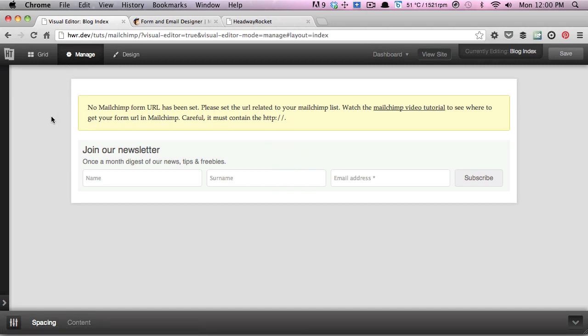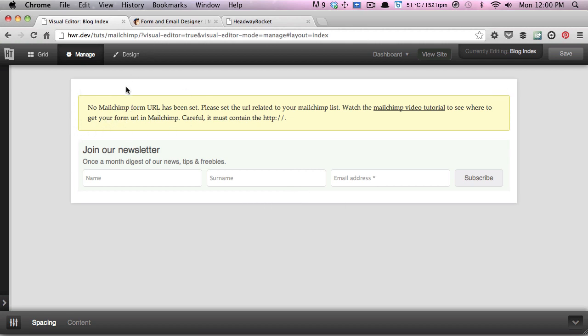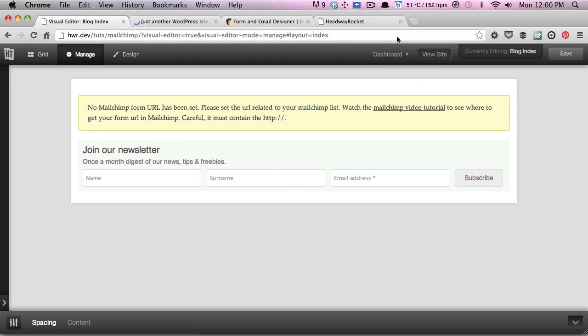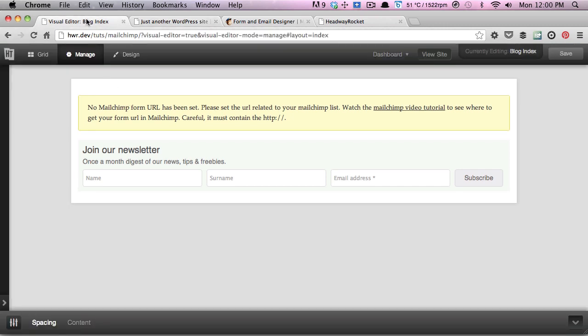As you can see, when you first load the block and you haven't specified the form URL, you'll see that there's a notice that's displayed. This is displayed in the admin and on the front end of your site, as you can see here. This is just because the sign-up form won't work unless you've actually specified that URL.